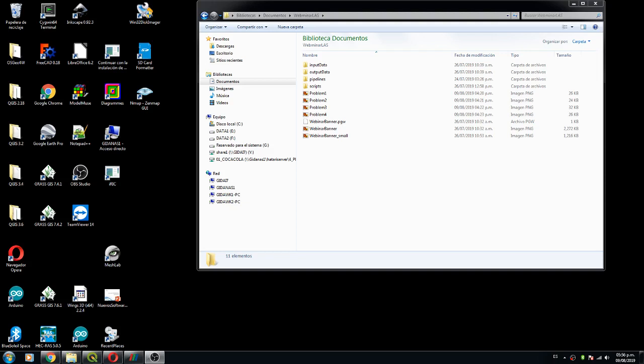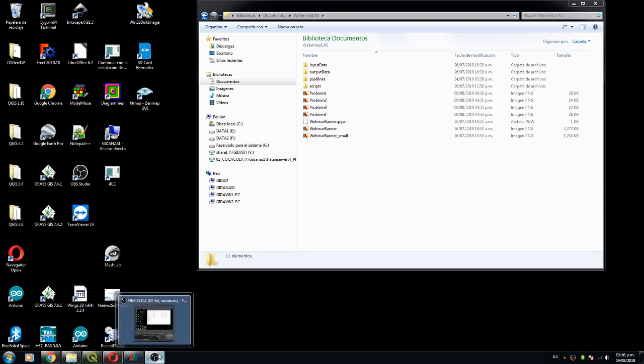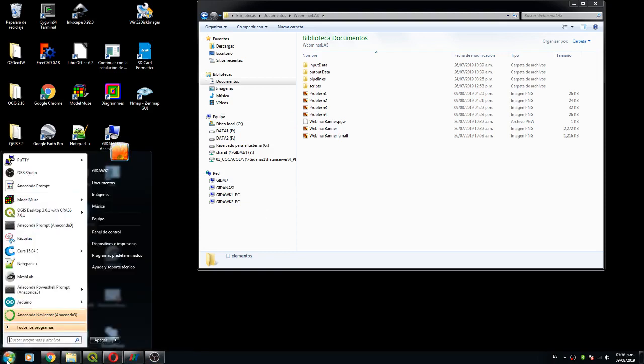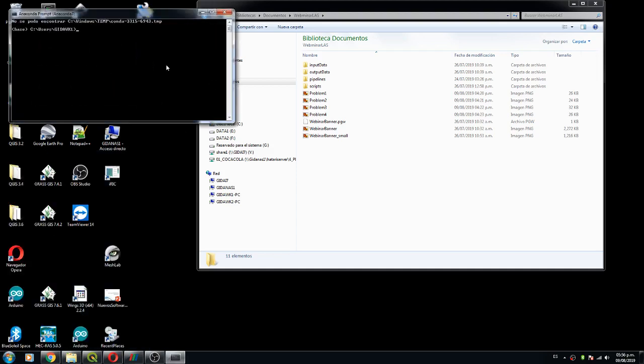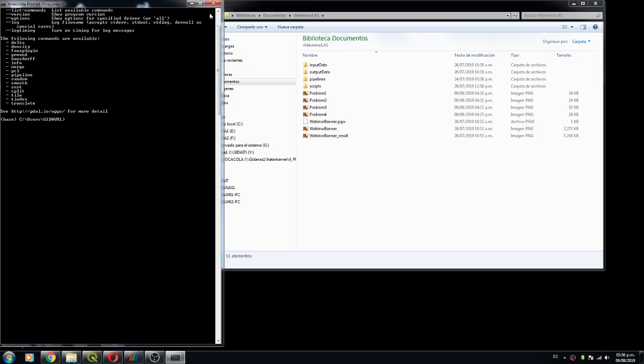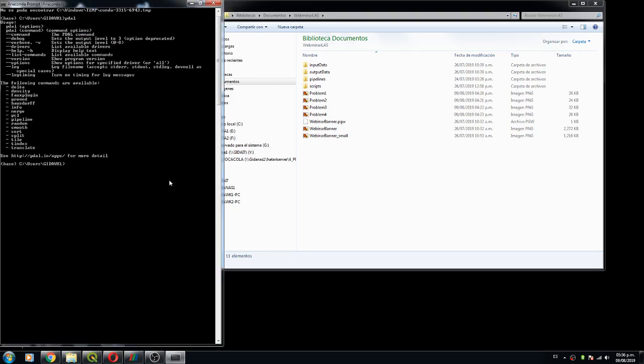We had some problems on the installation of Pedal. If you want to check that Pedal is running on your computer, you should go to Anaconda or Anaconda PowerShell, just type Pedal, and if this appears it seems that it's working and we can go with the webinar.